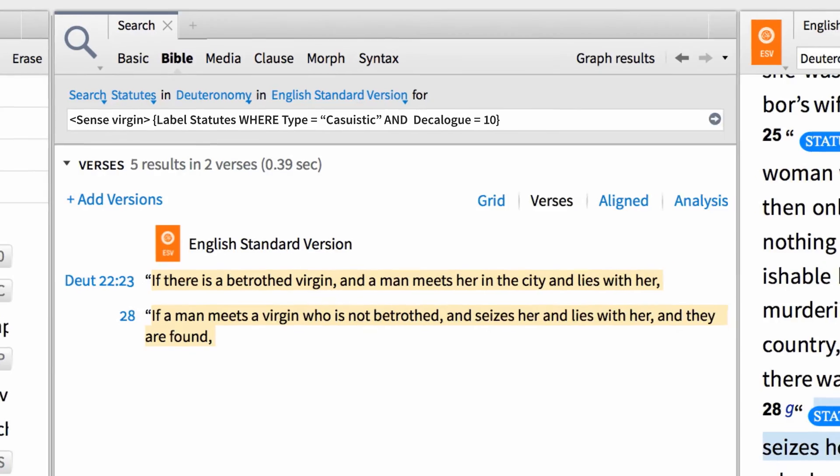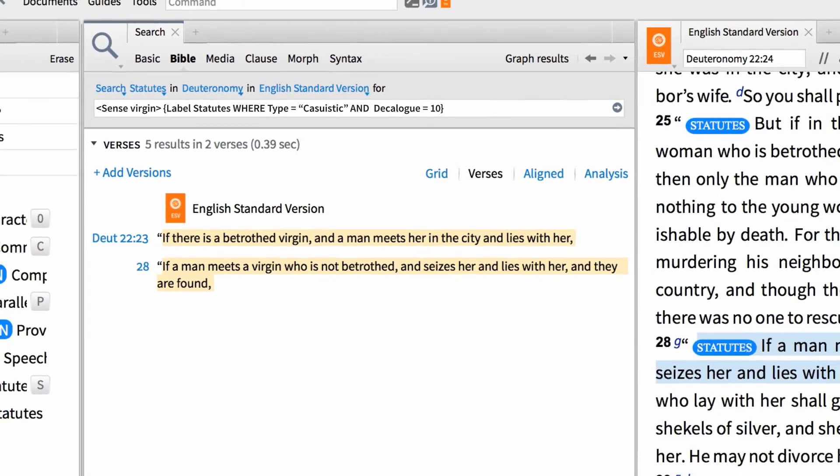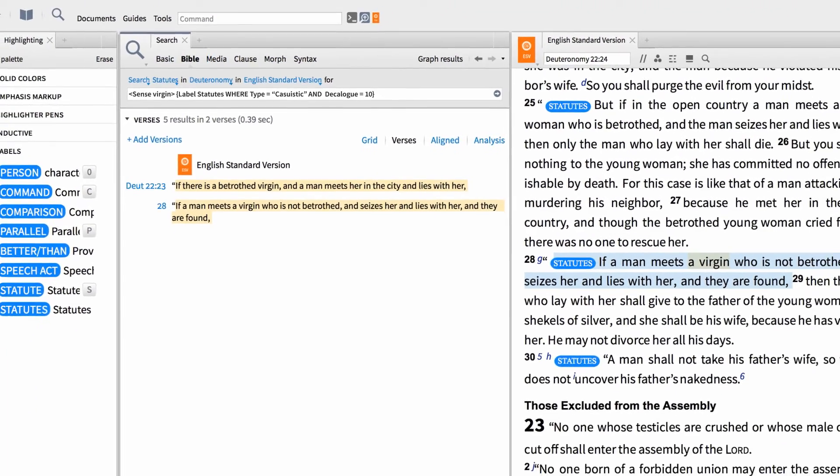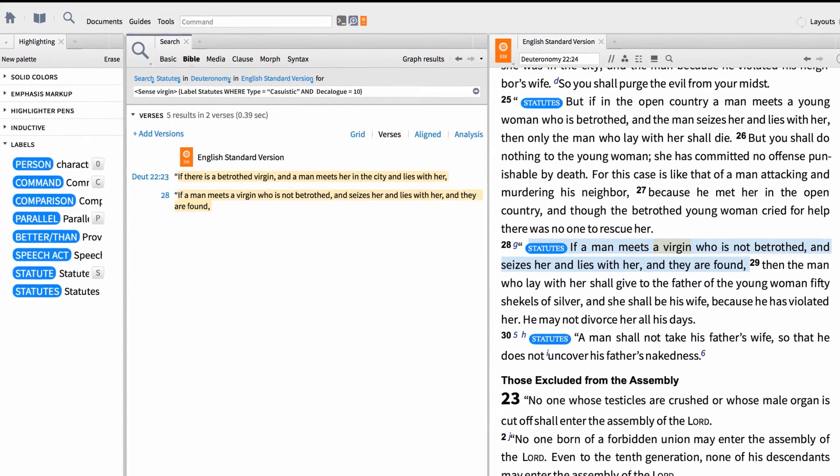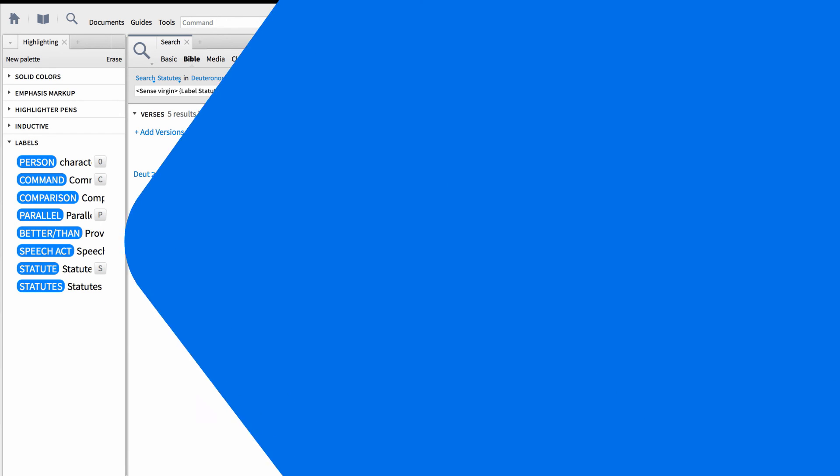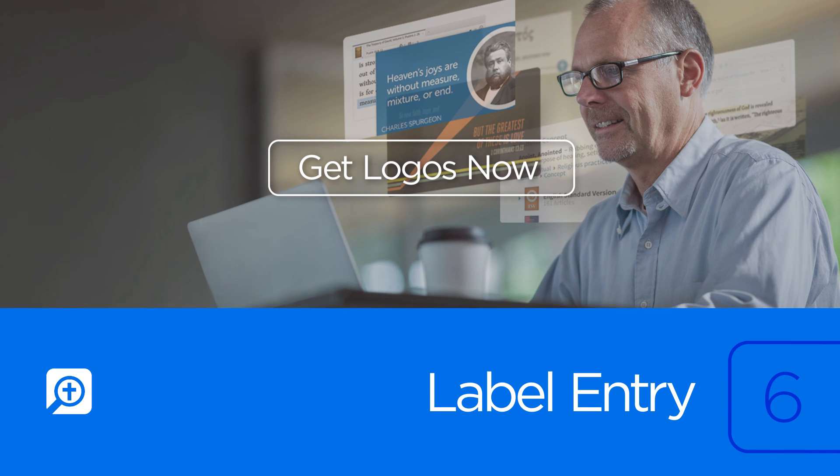The new label entry tool makes searching smarter than ever, letting you search labels by type, name, attribute, or term. Start using this tool today, get Logos 6.